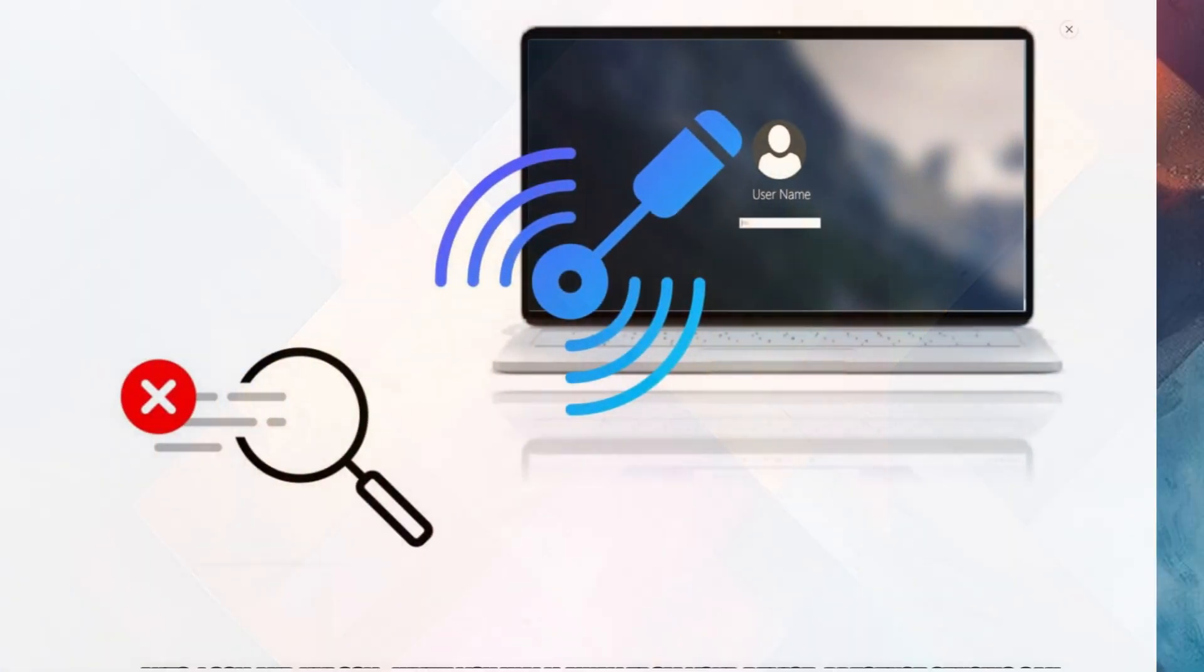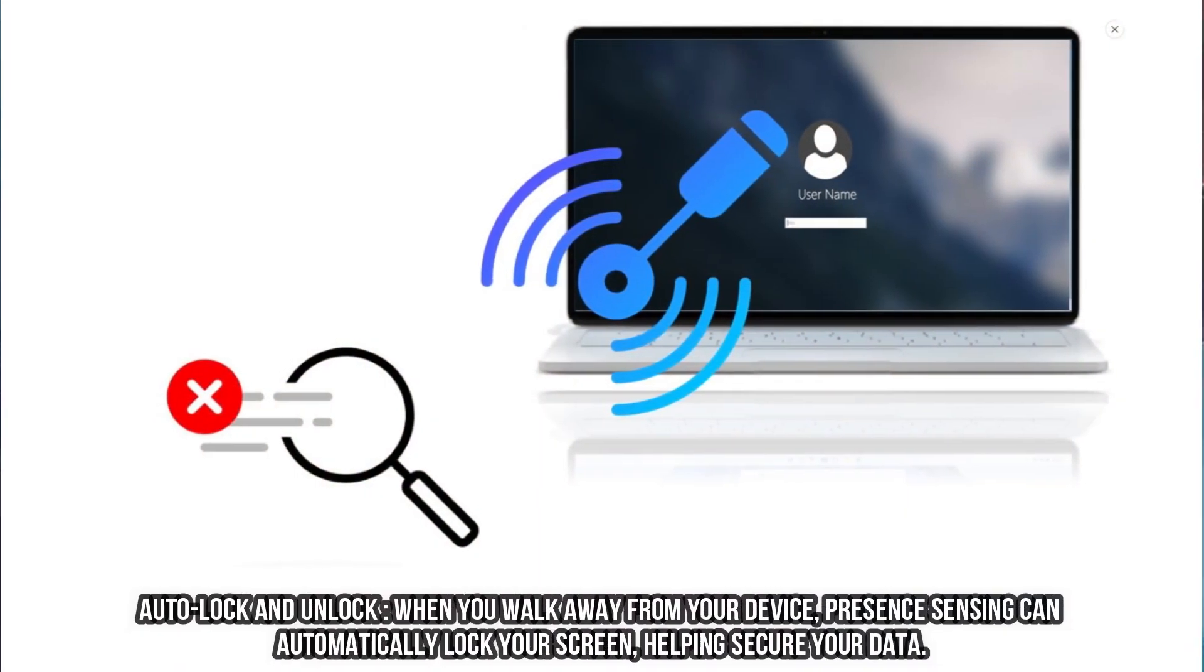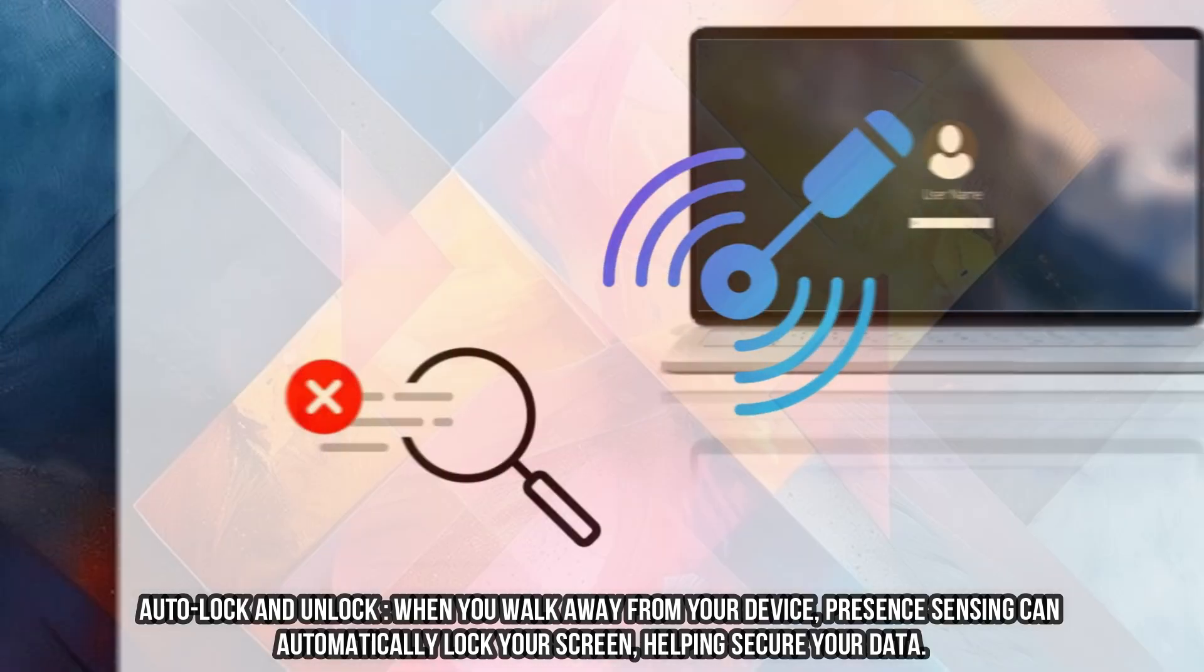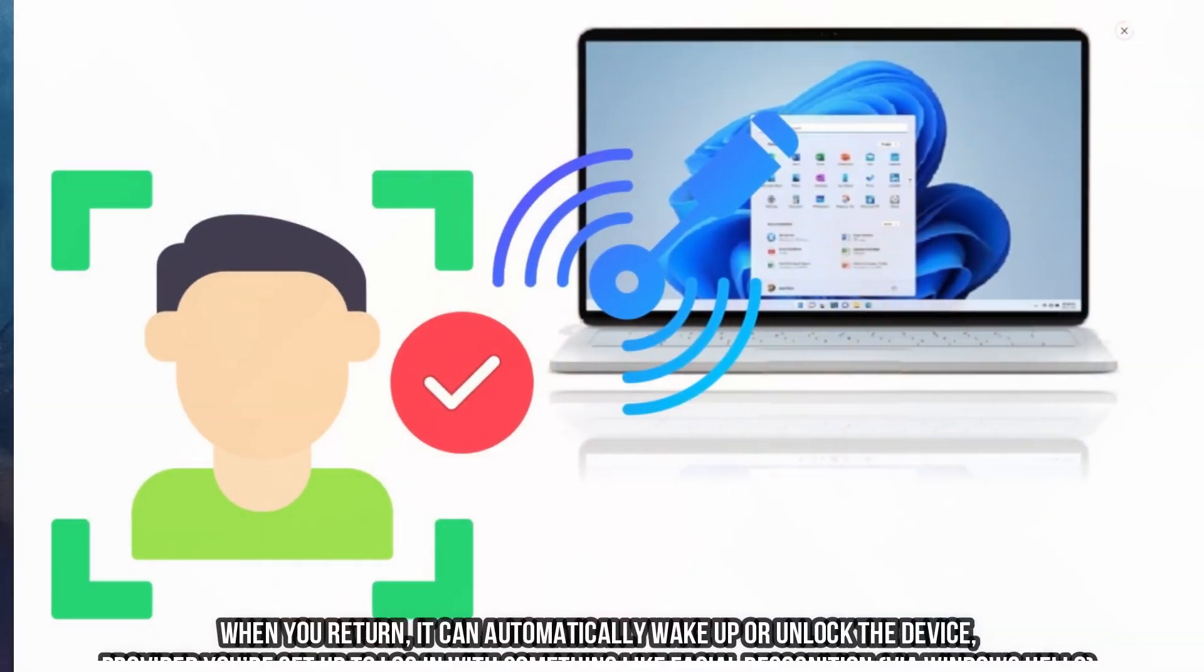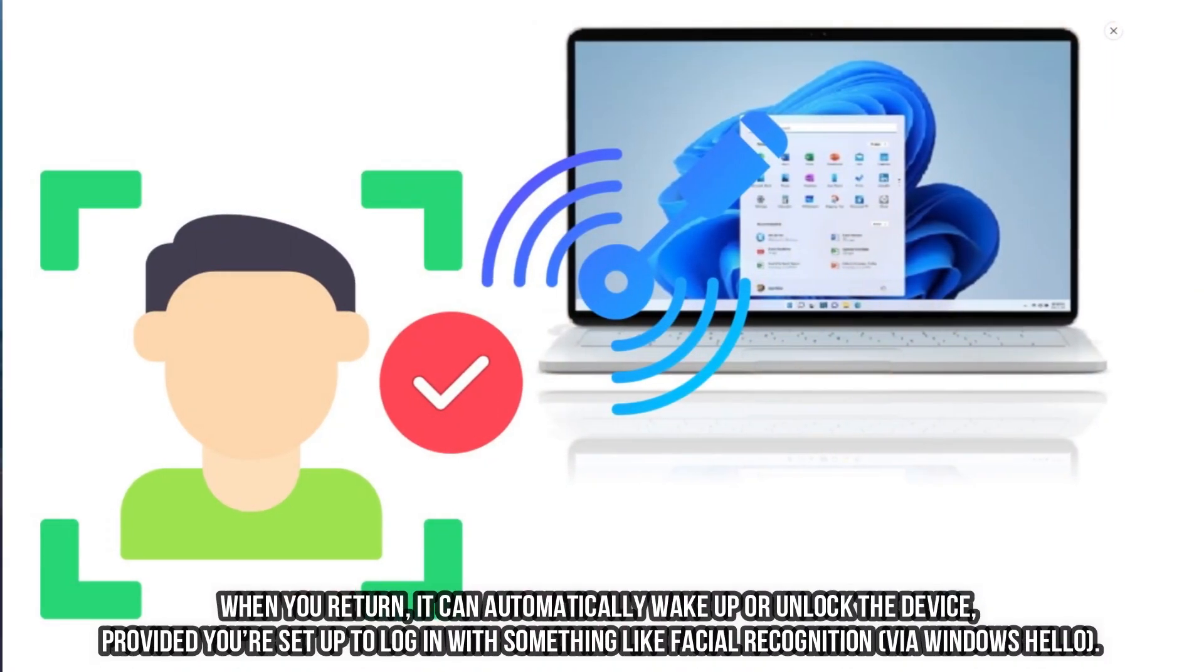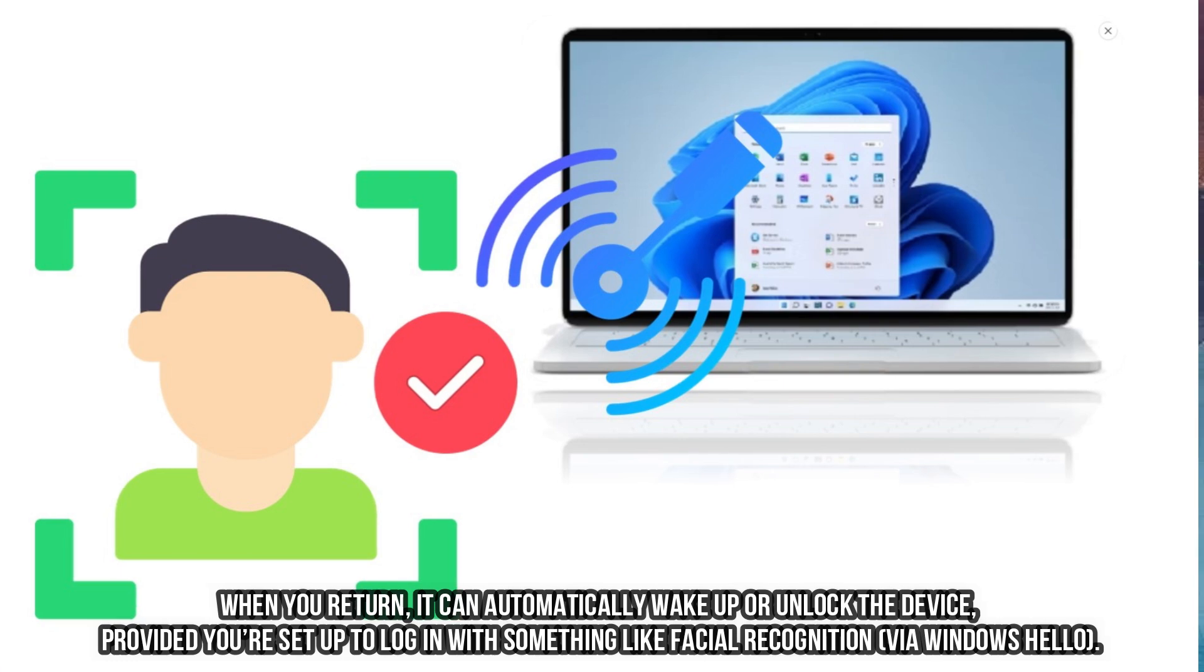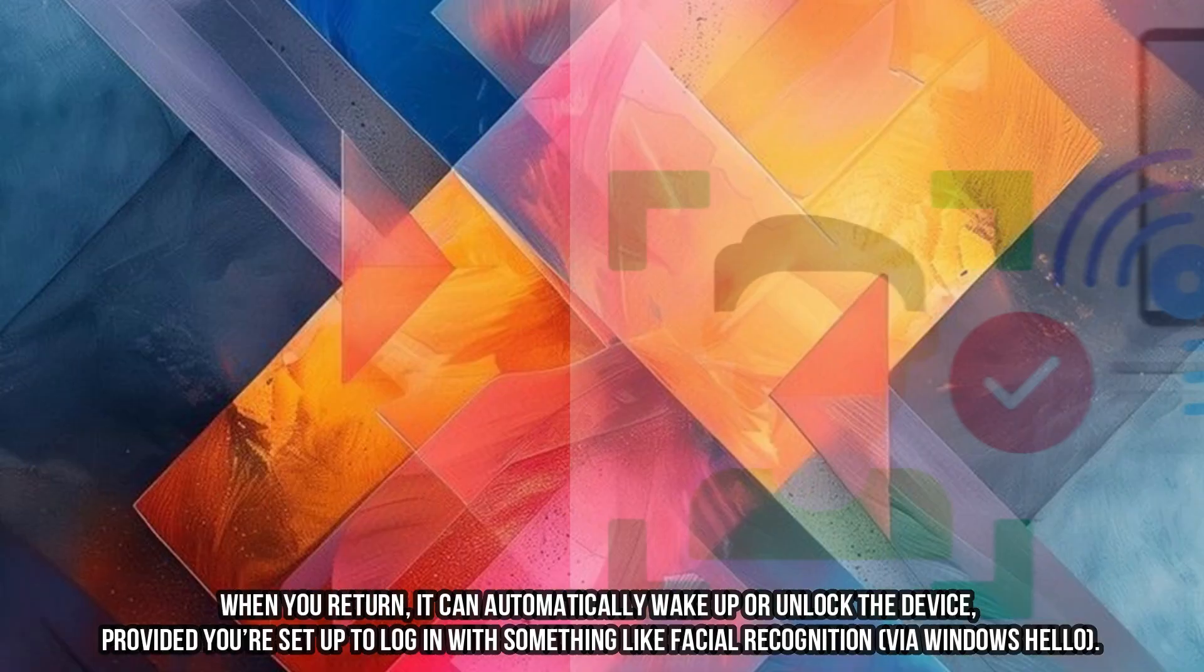Auto-Lock and Unlock. When you walk away from your device, Presence Sensing can automatically lock your screen, helping secure your data. When you return, it can automatically wake up or unlock the device, provided you're set up to log in with something like facial recognition via Windows Hello.